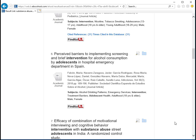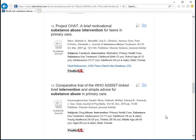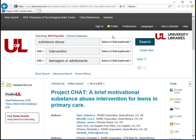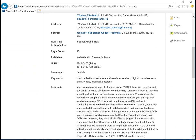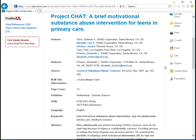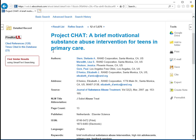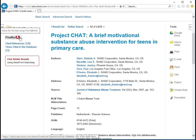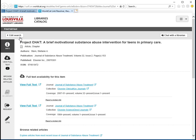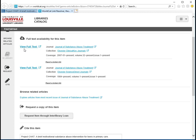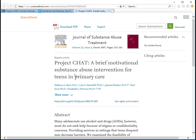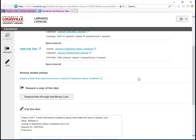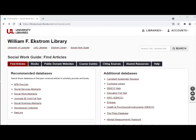Let's look closer at an article. The record for this article includes important information like the abstract, citation information, and the PDF or text of the article if it is available. If the full text of the article is not available, you can click on Find It at UofL. If I click on the Find It button, you see it takes me to a page that gives links to the full text article. However, if the full text is not available, you can click here to request the article through interlibrary loan.